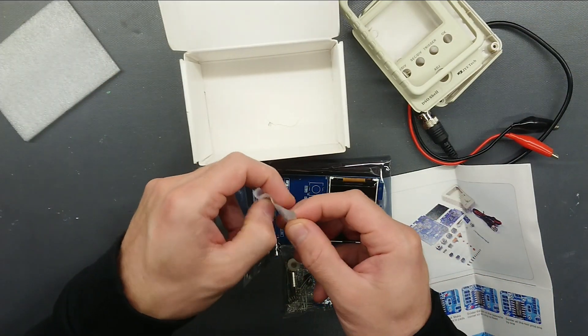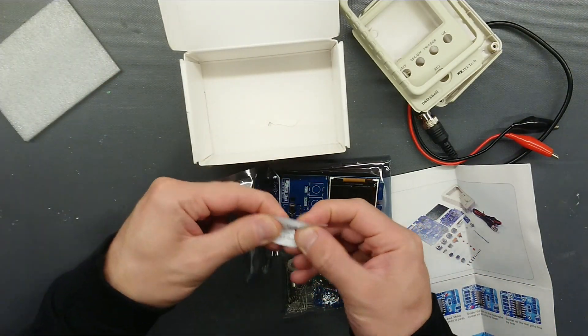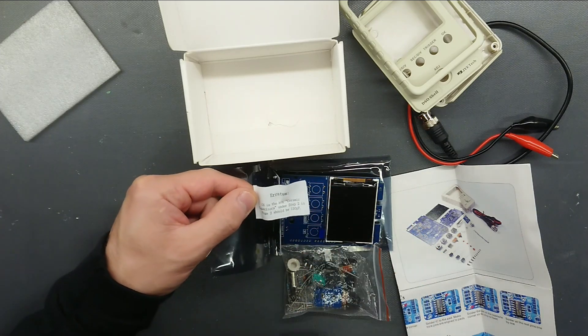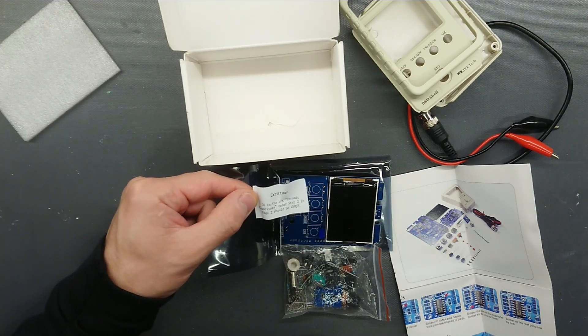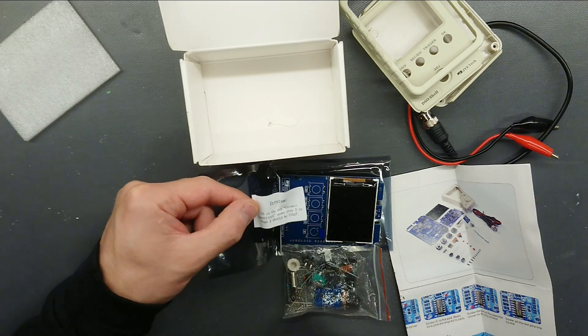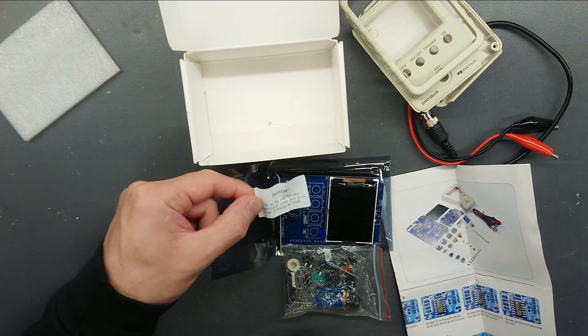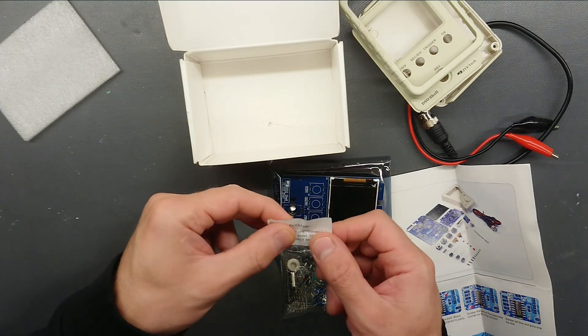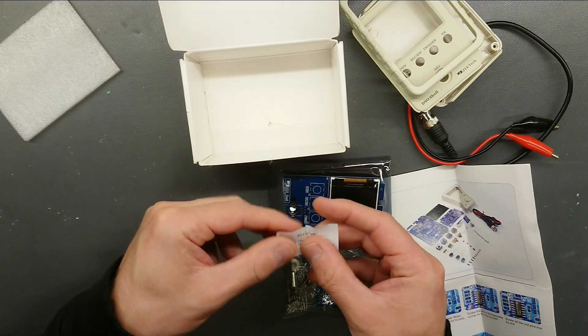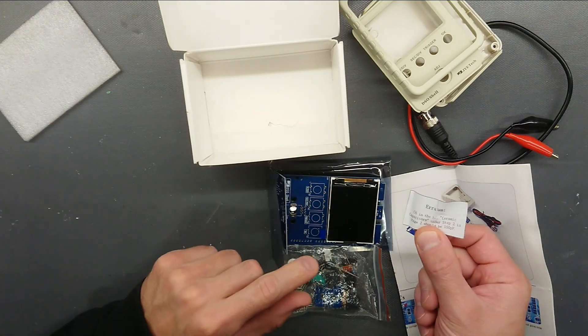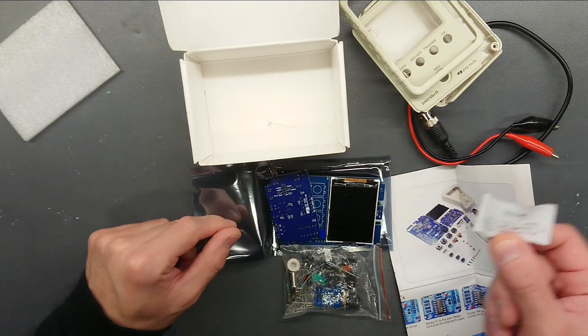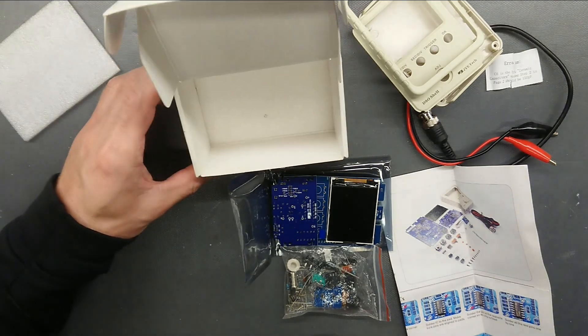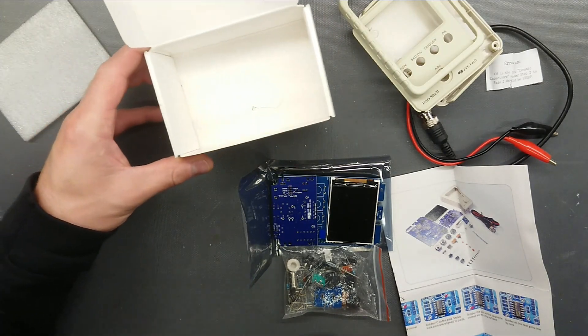There's a little piece of paper down here. C6 in the box, ceramic capacitors under step 2 in page 2 should be 150 pF. There's a little correction. There's a little piece in the box as well. That's nice. Let's get this put together.